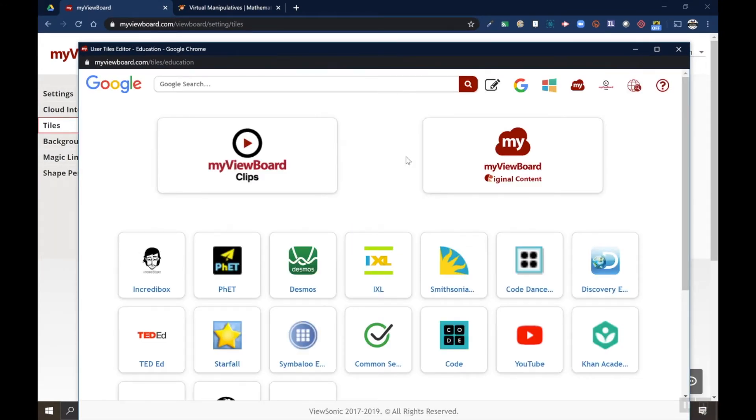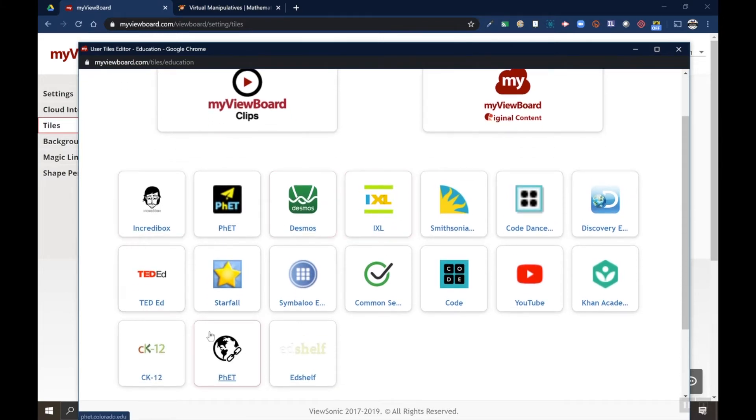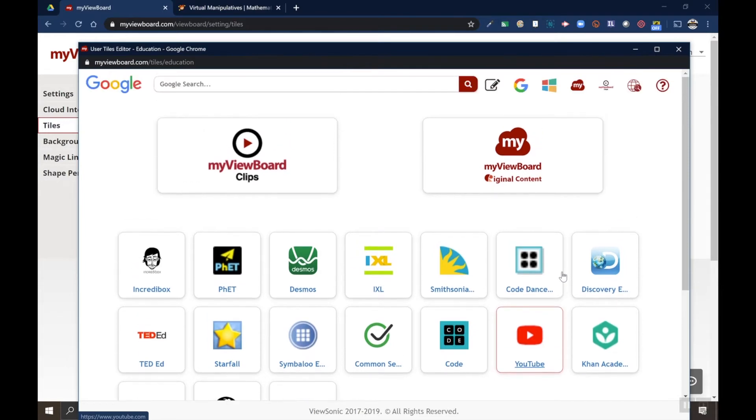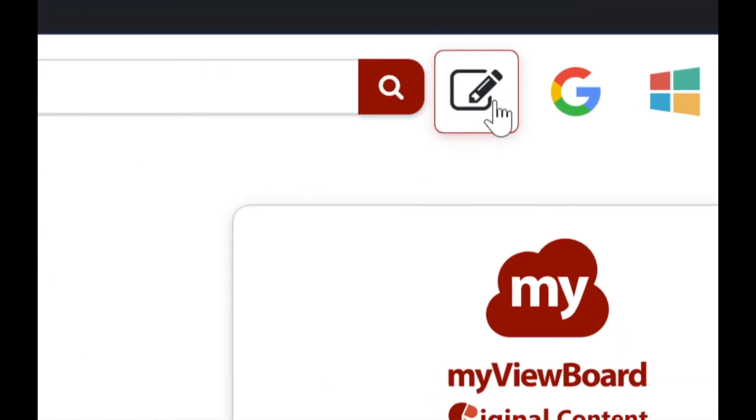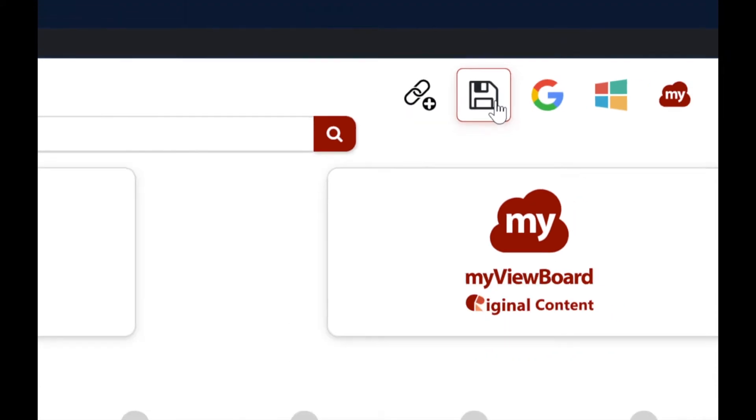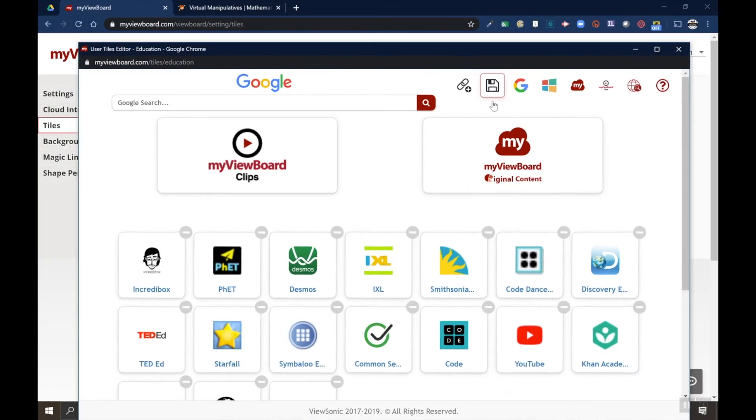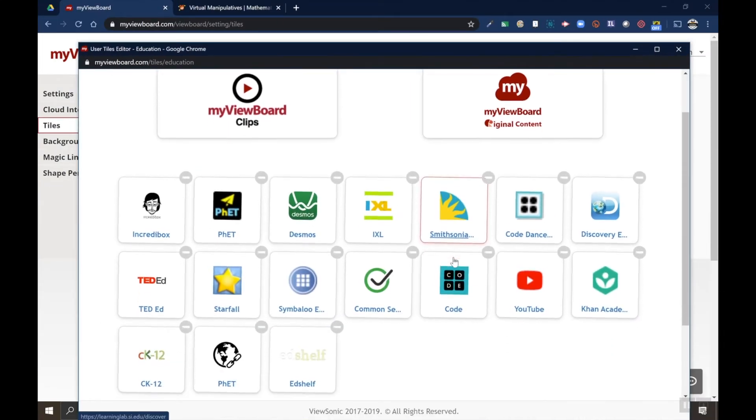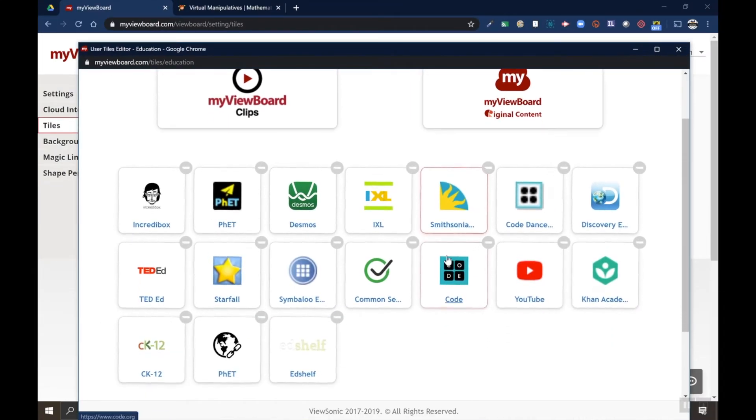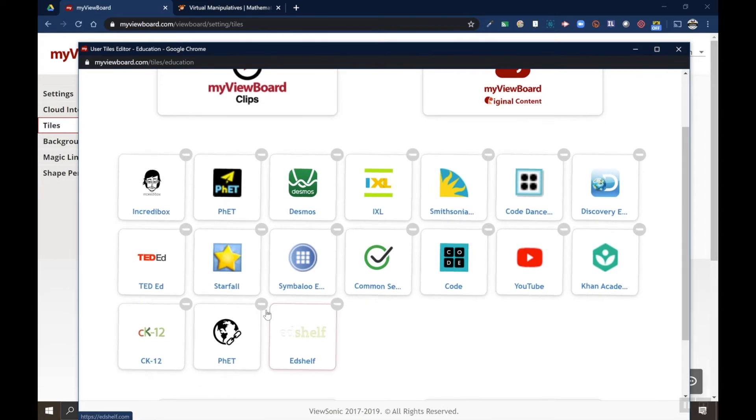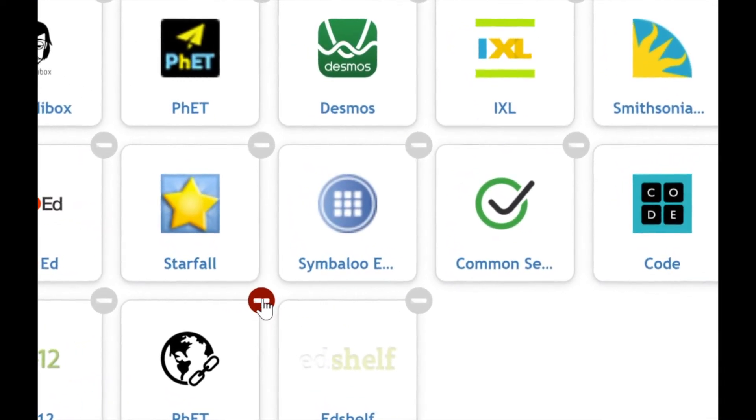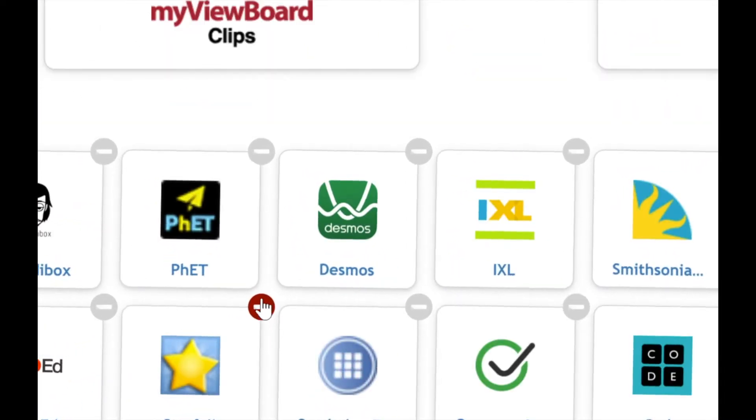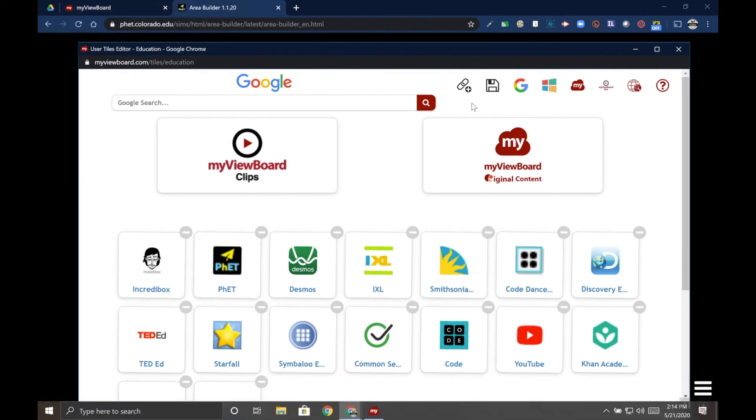That we opened inside myViewBoard. Here's all my tiles or bookmarks down here at the bottom. If I want to edit these I need to go to the pencil icon here on the top, click that, and then all of a sudden my tiles start dancing kind of like on an iPhone. If I wanted to delete something I could touch the little minus button and that will delete my bookmark.